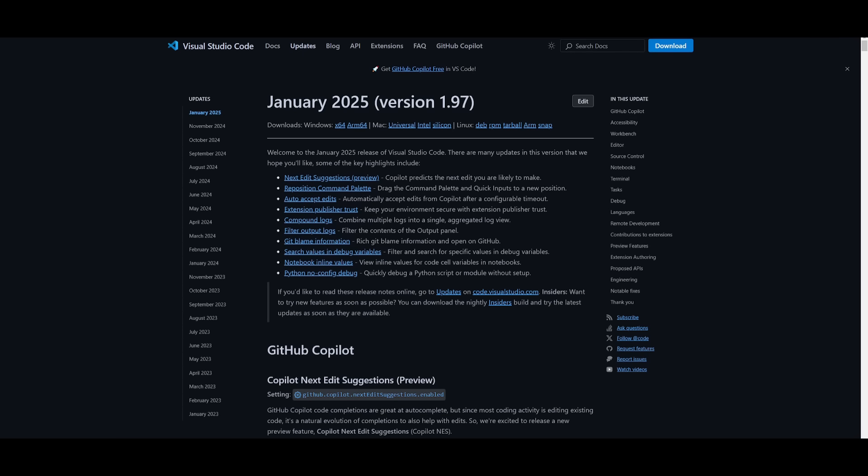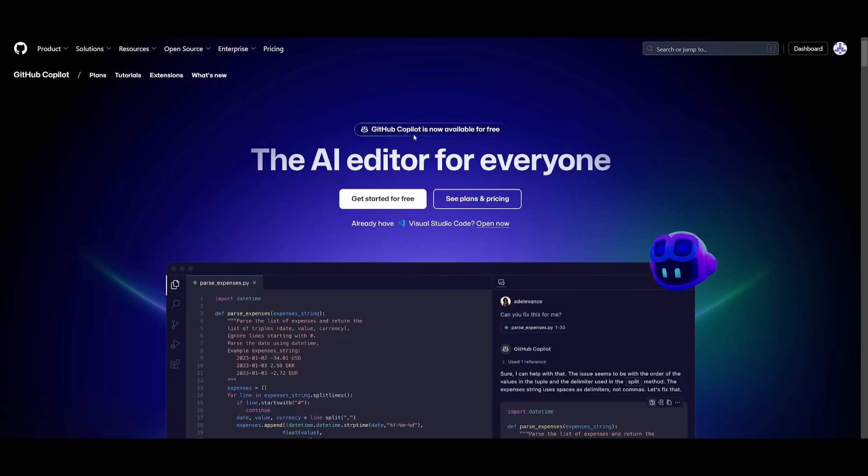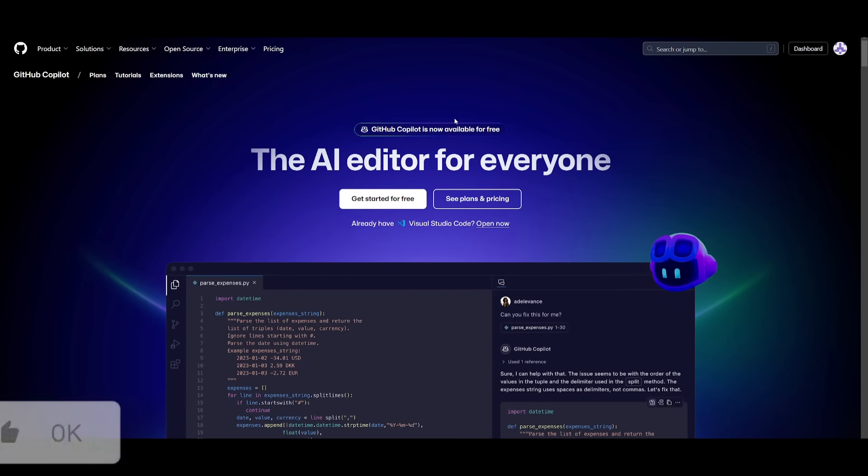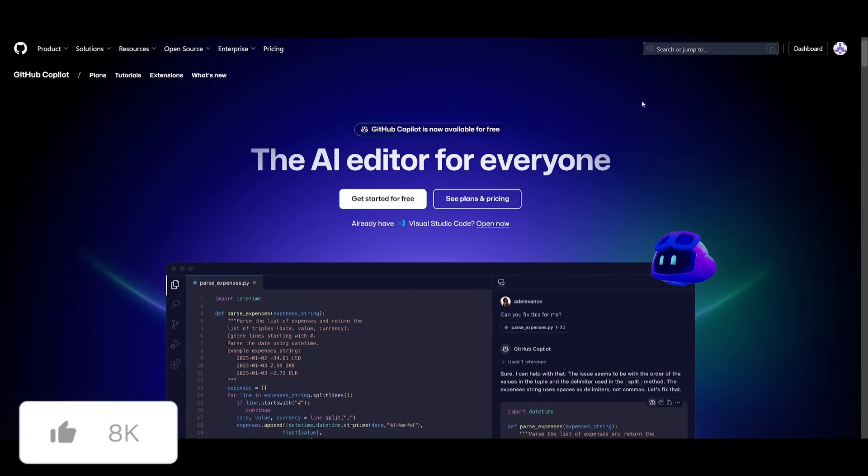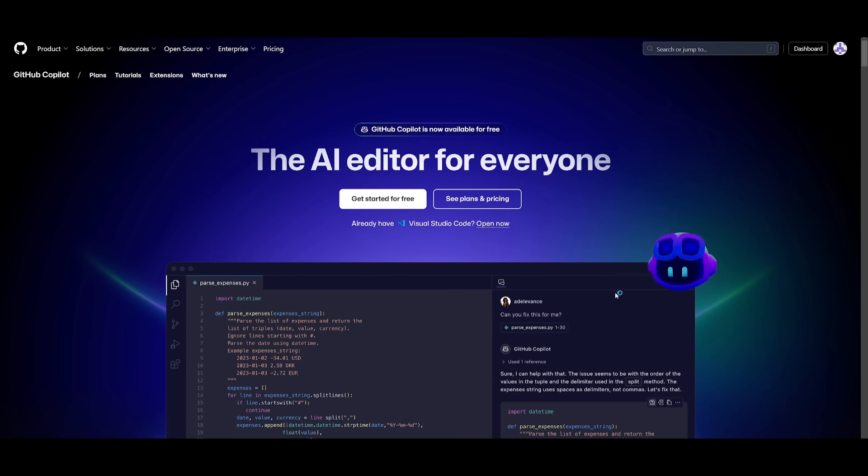But that's basically it for today's video on the new agent mode by GitHub Copilot. This is truly remarkable, and I definitely recommend that you try this out because you get to access the new O3 mini completely for free as well as using the same capability that Cursor has. So definitely recommend that you try this out.